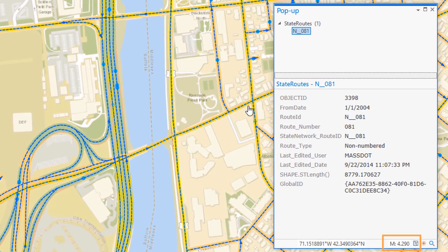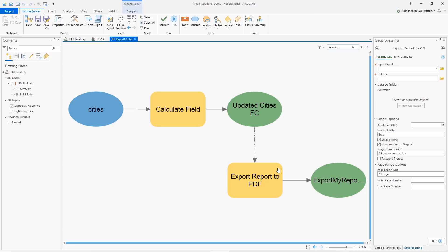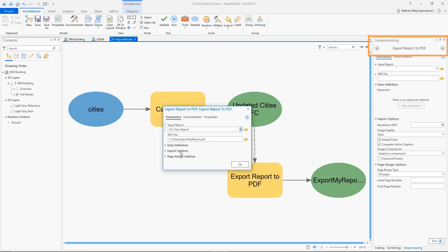You can now identify the nearest M value for line features and export reports using Geoprocessing and Model Builder.